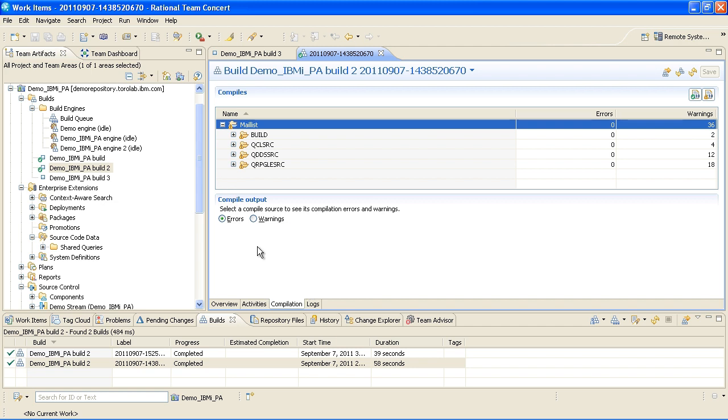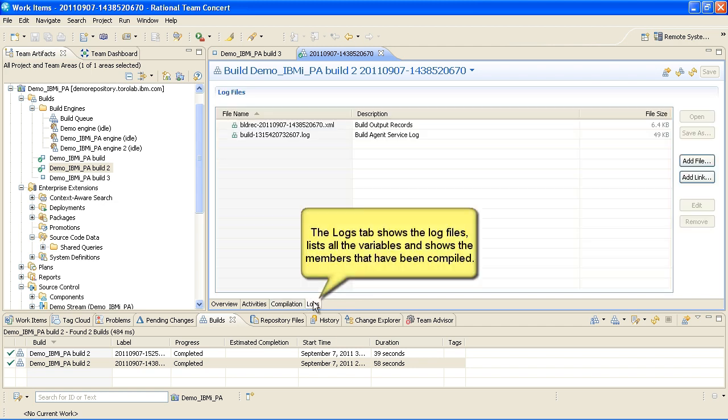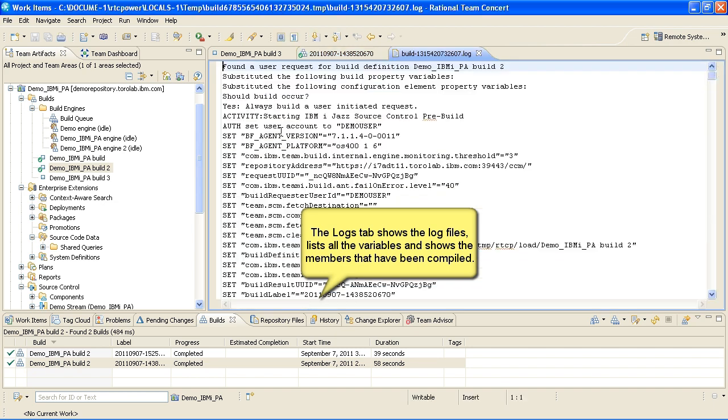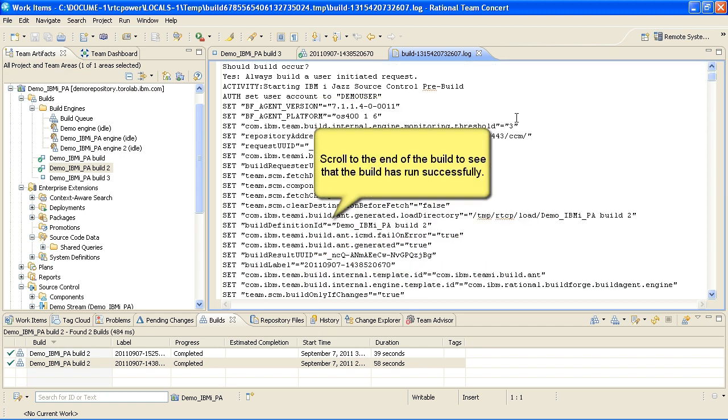The Logs tab shows the log files, lists all the variables, and shows the members that have been compiled. Scroll to the end of the build to see that the build has run successfully.